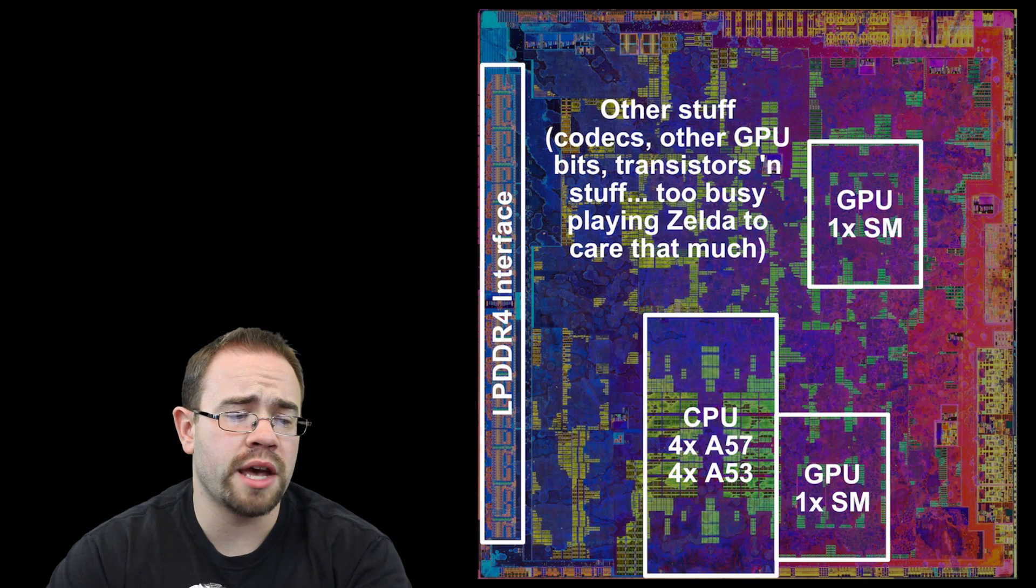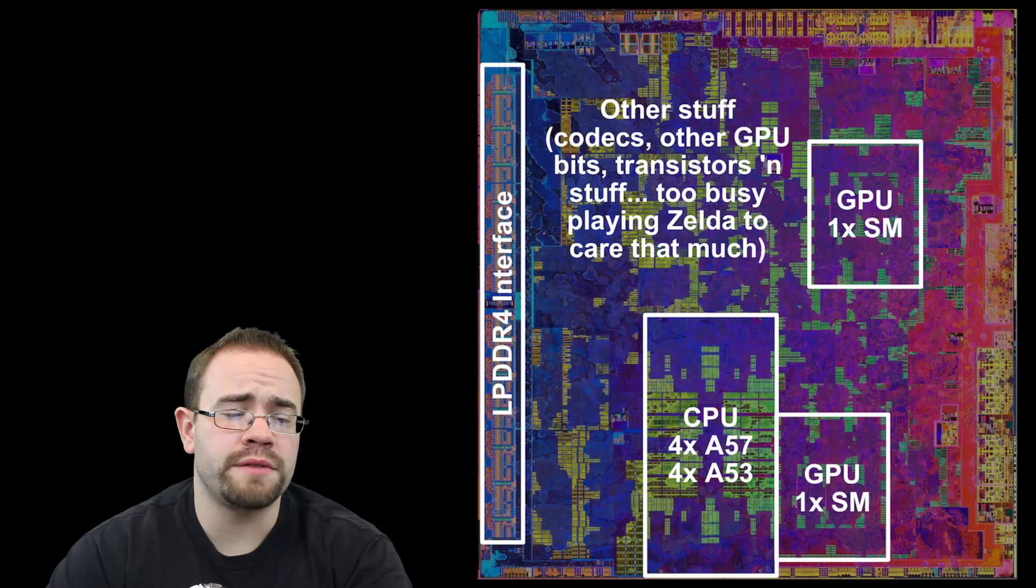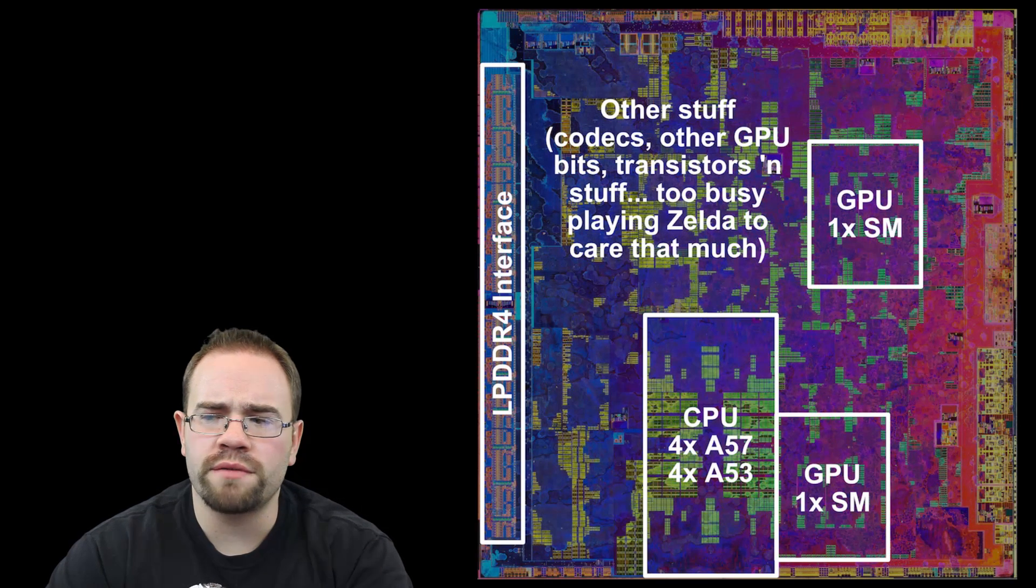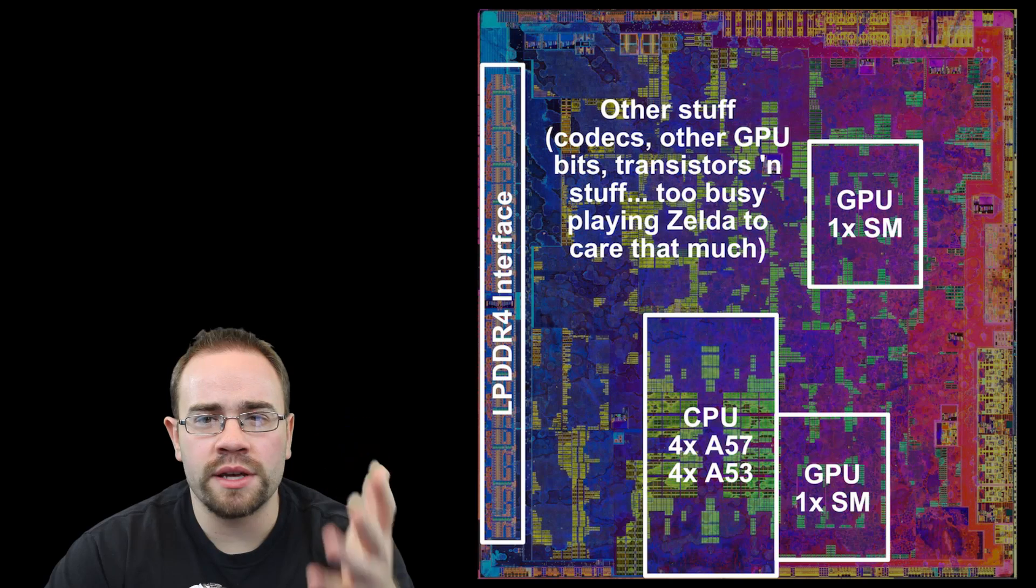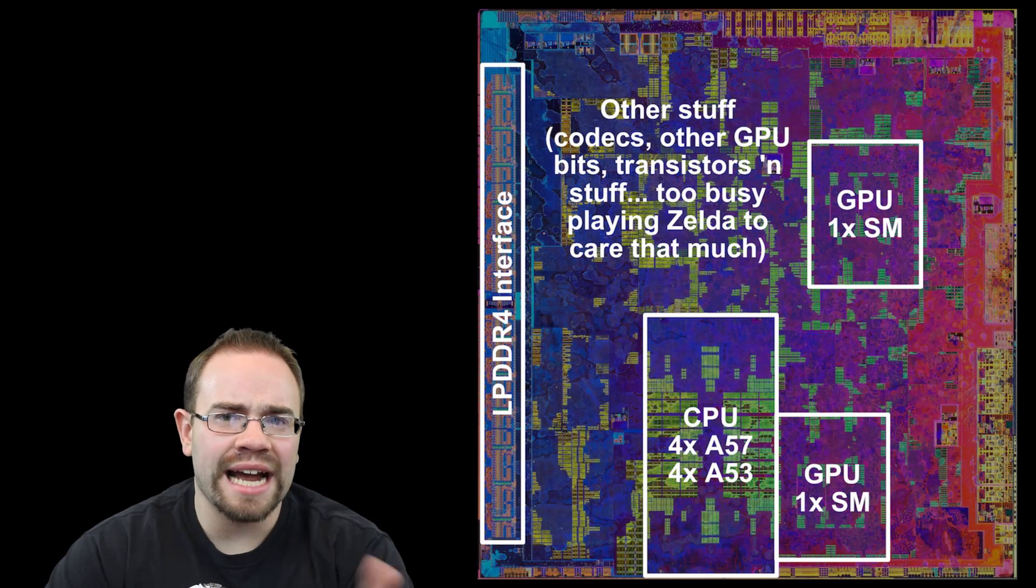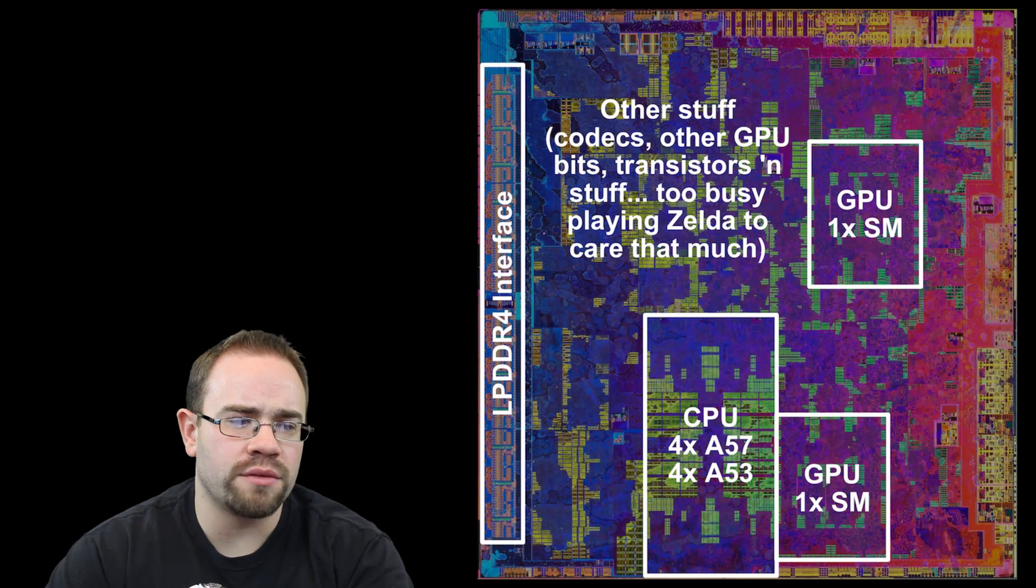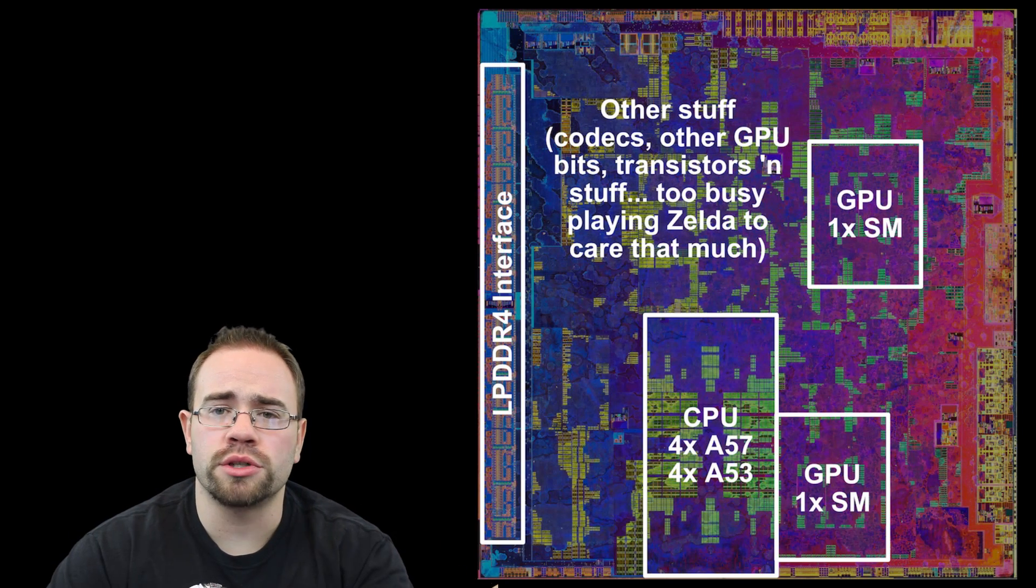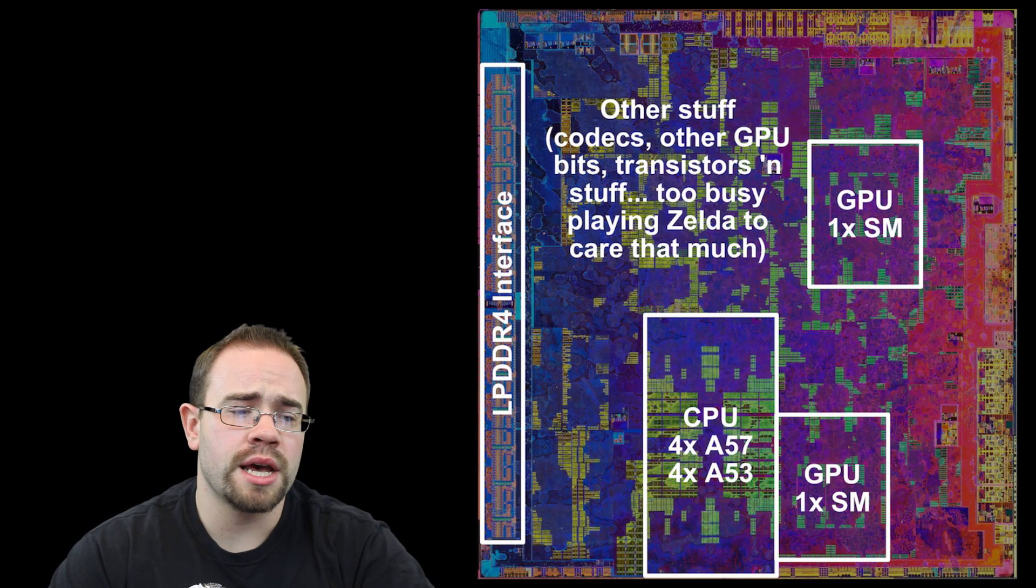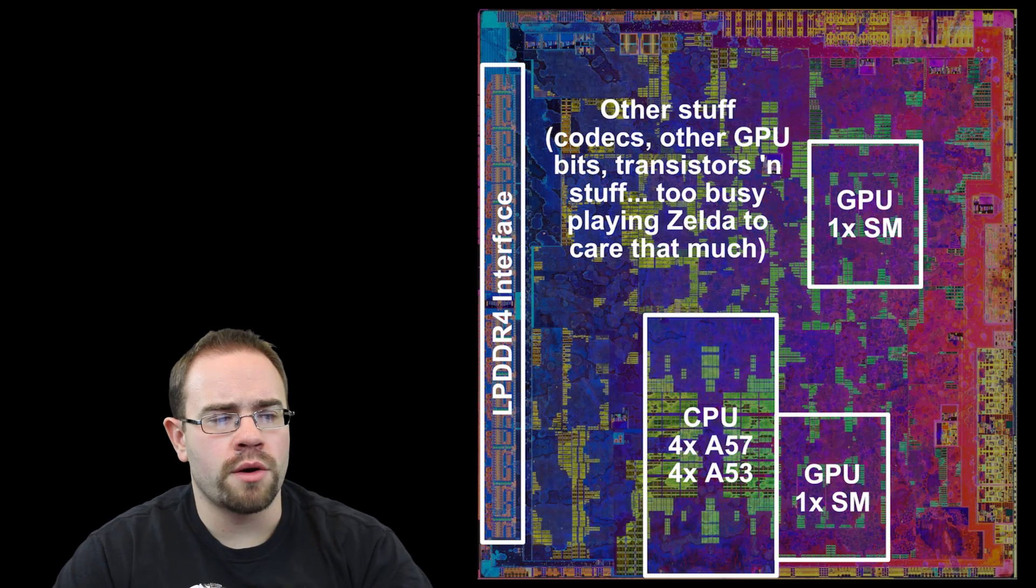We have two of them, and then you can see at the bottom there it has four A57s and four A53s. We still don't know if the A53s are active. Based on previous X1s, usually the A53s were deactivated and the A57s were the only active ones. Then on the left side you see the DDR4 interface that goes out to the two RAM chips, and overall this is pretty much the same chip.